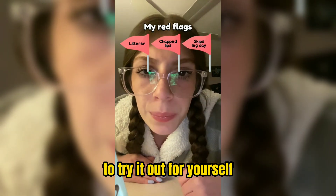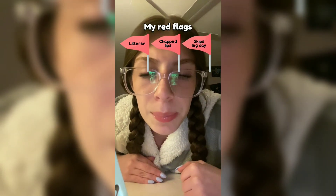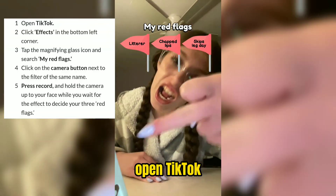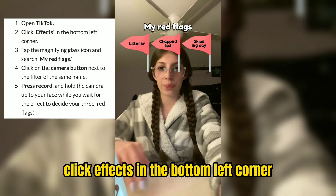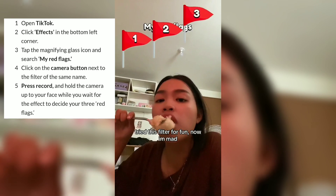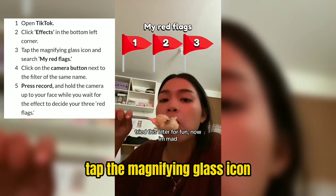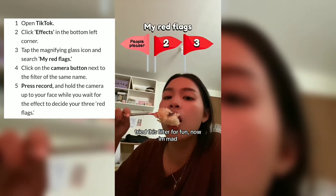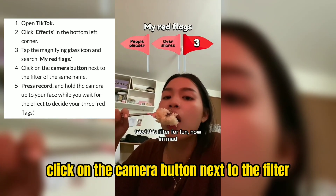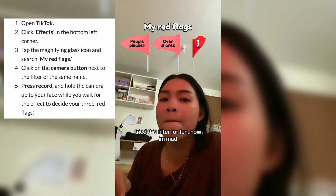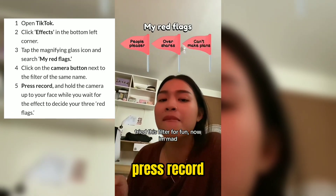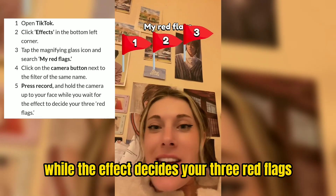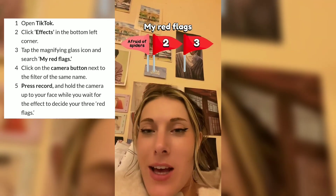To try it out for yourself, follow these steps. Open TikTok, click Effects in the bottom left corner, tap the magnifying glass icon, and search My Red Flags. Click on the camera button next to the filter, press Record, and hold the camera up to your face while the effect decides your three red flags.